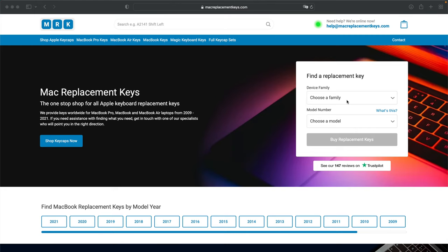From here you can select your device, in this case we'll put a MacBook Pro. You can then insert your model number, in this case I'll put A1708.